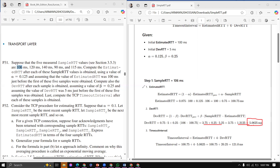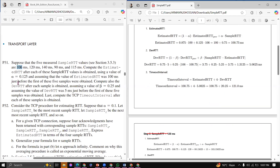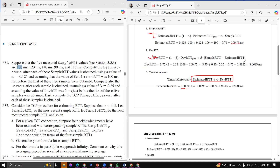Now we calculate the Timeout Interval. The Timeout Interval equation is Estimated RTT + 4 × DevRTT. Using Estimated RTT of 100.75 ms and DevRTT of approximately 5 point something, after calculation the Timeout Interval comes out to approximately 121.0 ms.